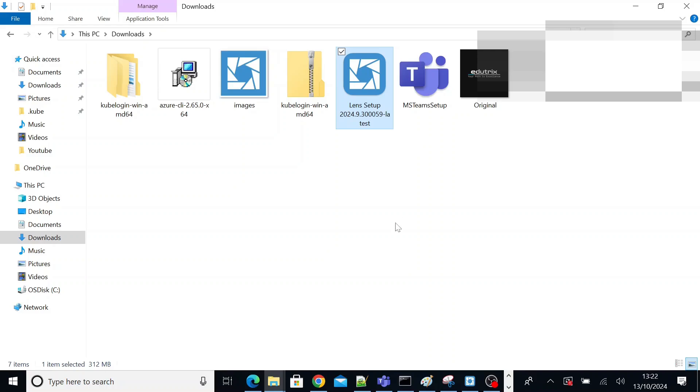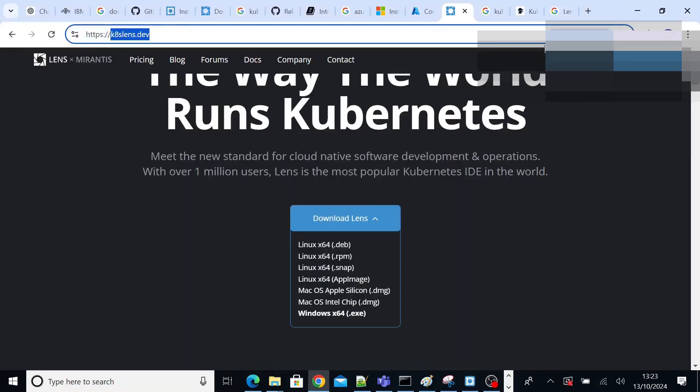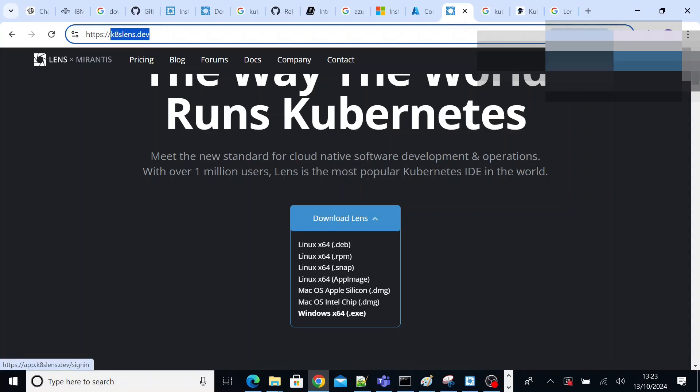So when you download, you will get it downloaded in your download directory something like this. Go ahead and install it. It is like any other normal Windows install. The tricky thing is it won't get activated after your installation.